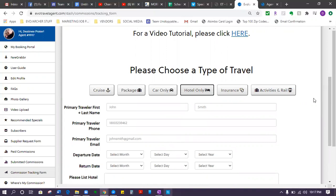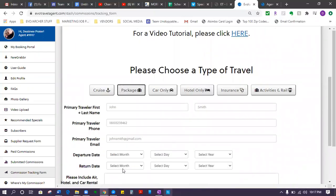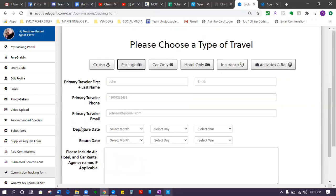But yeah, this is where you come. This is what you do. If it's a package, you'll click package, fill out the information and just click continue. If it's only a car, you'll just click that. If it's only a hotel, if it's just activity, cruise - you guys understand that.